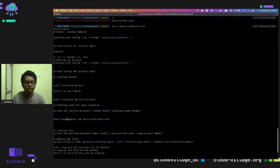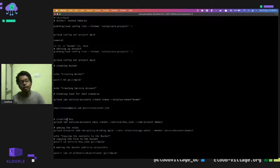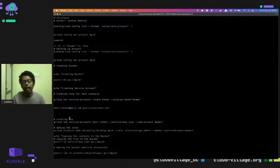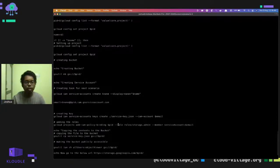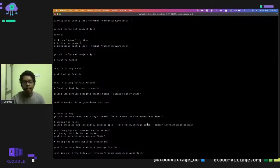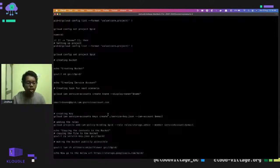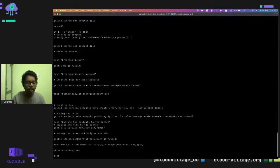A service account is like another account — I'll explain more in later scenarios. We assign the Storage Admin permission to this service account. Storage Admin permission allows the account to list buckets, read bucket contents, delete contents, and change contents. To use a service account we create a service key JSON file, then copy that service key to the bucket we created. Finally, we change the bucket permissions to world-readable.